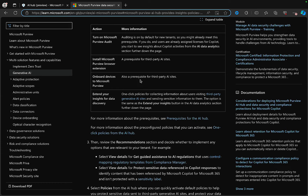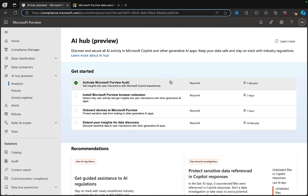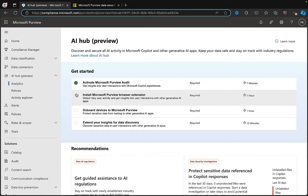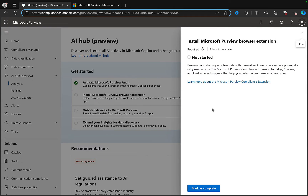Back to the portal and on the checklist for getting started, I'm already ahead of the game because Purview audit is already turned on. Next, let's go to install the Purview browser extension.